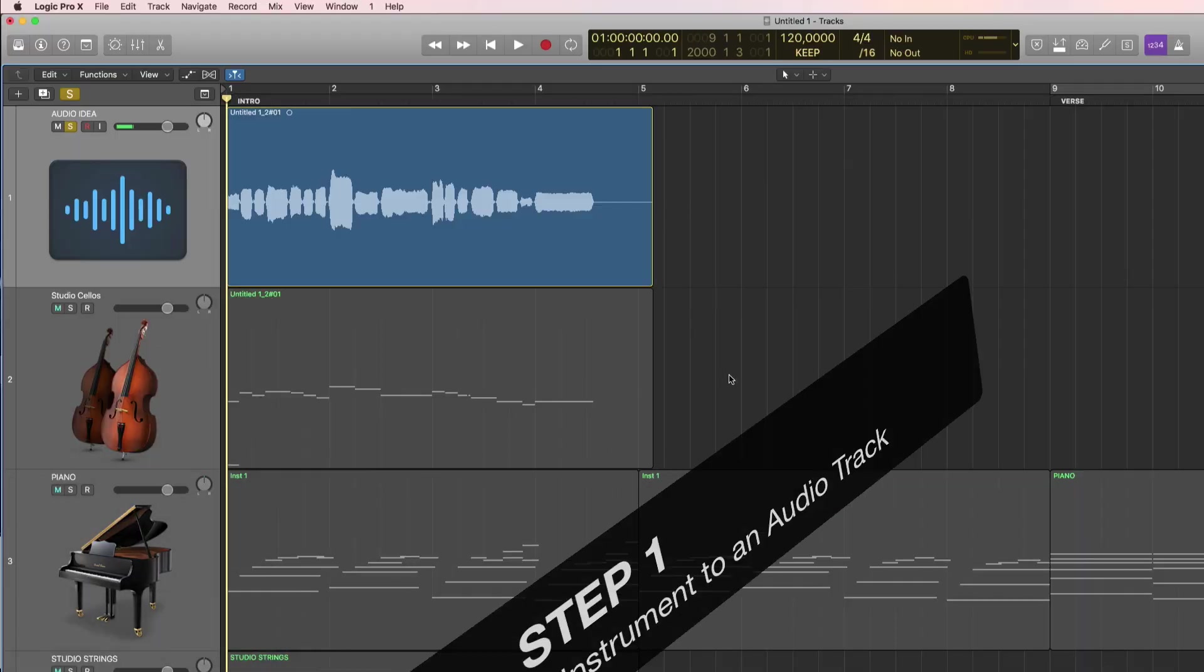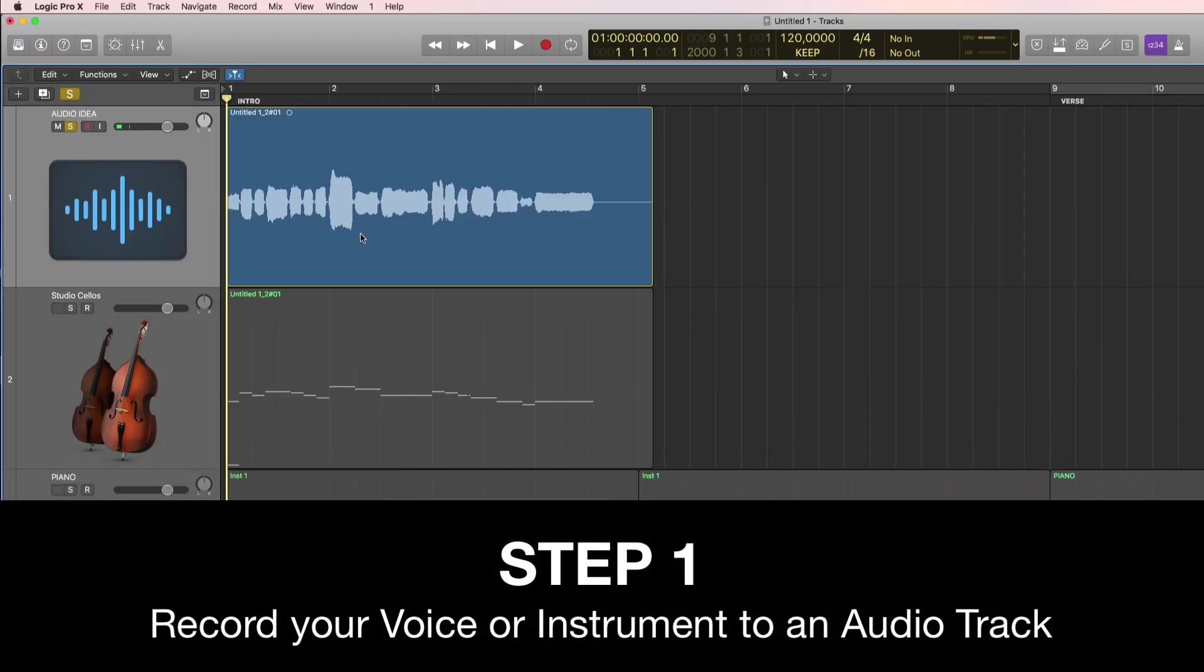So step one is to record your voice, a guitar or any instrument to an audio track like this.